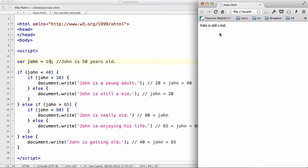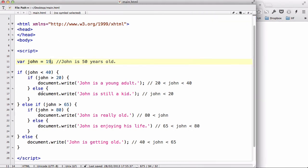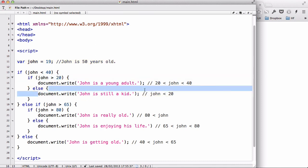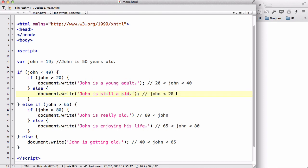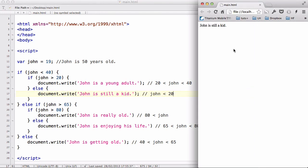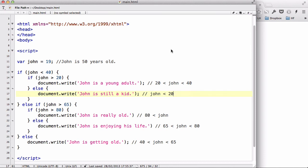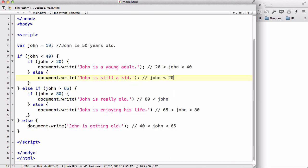Now John is still a kid because he's younger than 20. John is not bigger than 20, so we get document.write 'John is still a kid'. So this is a quick video looking at multiple if statements and if statements inside an if statement. Hopefully this was a simple enough example to show you how multiple if statements work. Thanks for watching and I'll see you later.